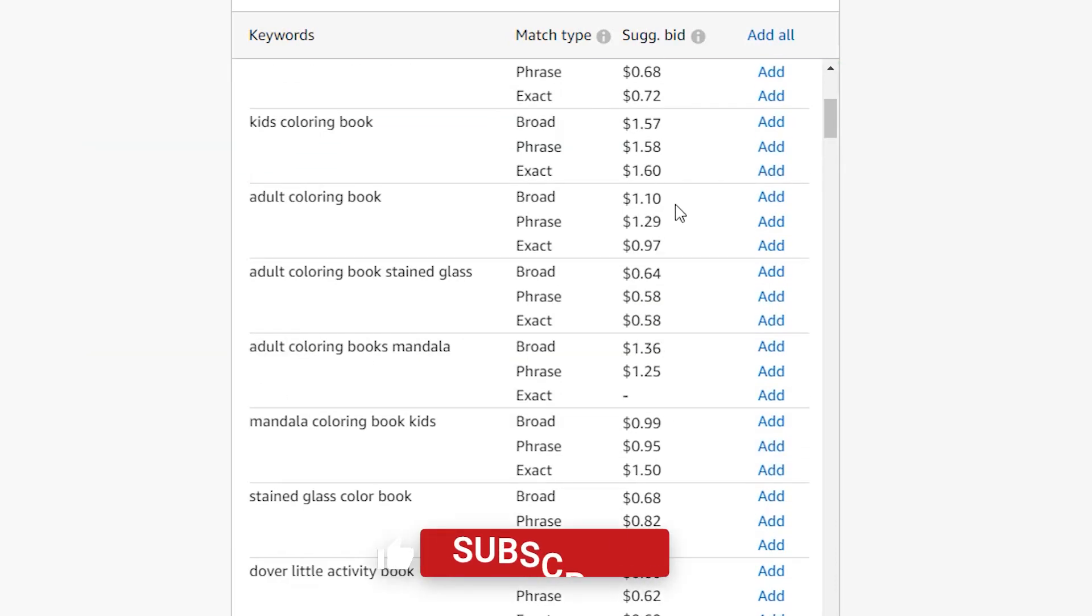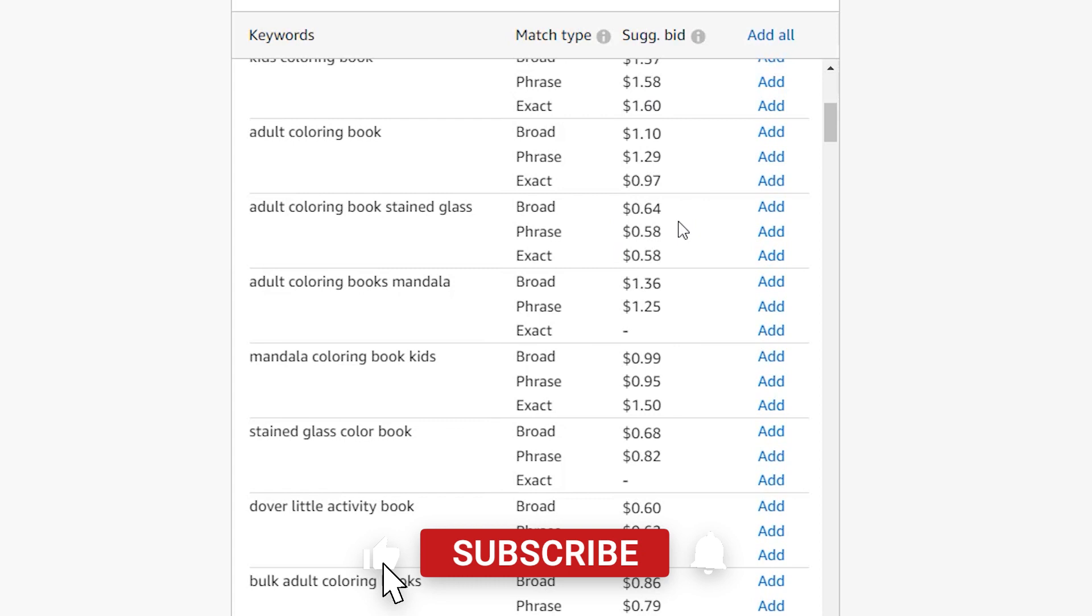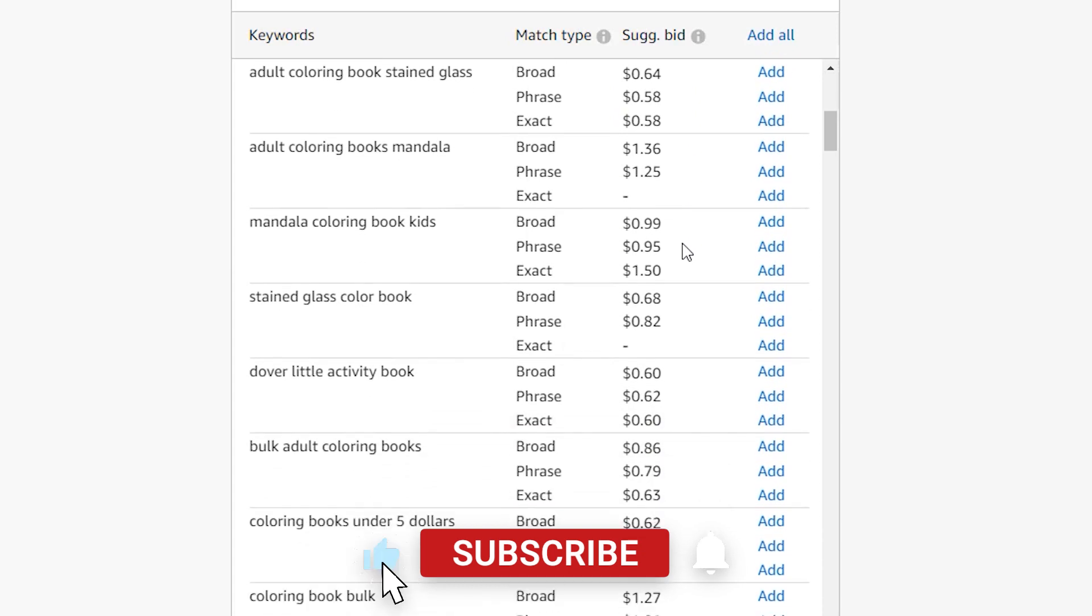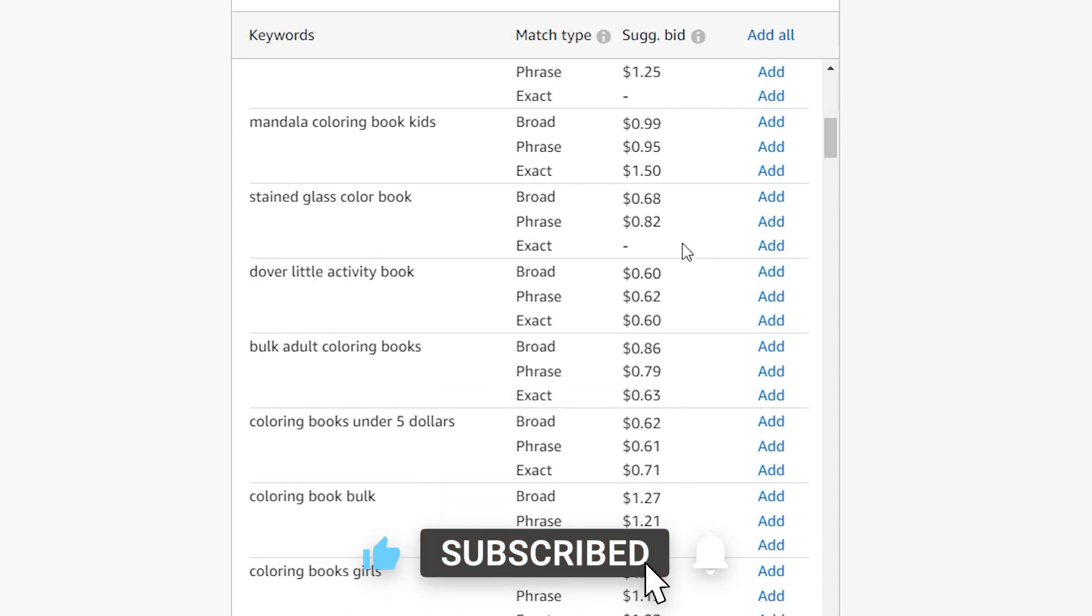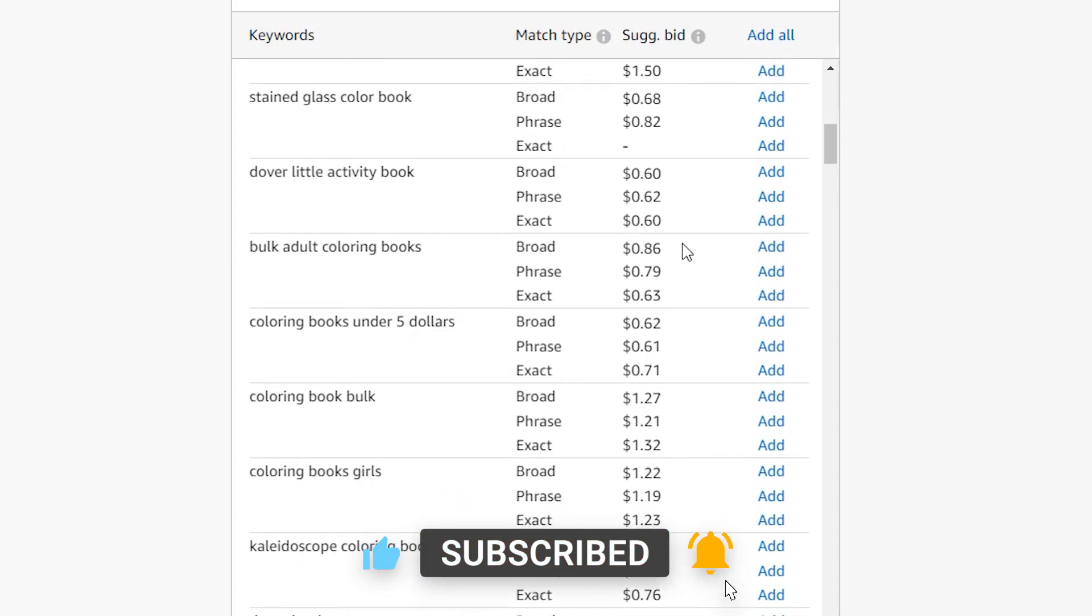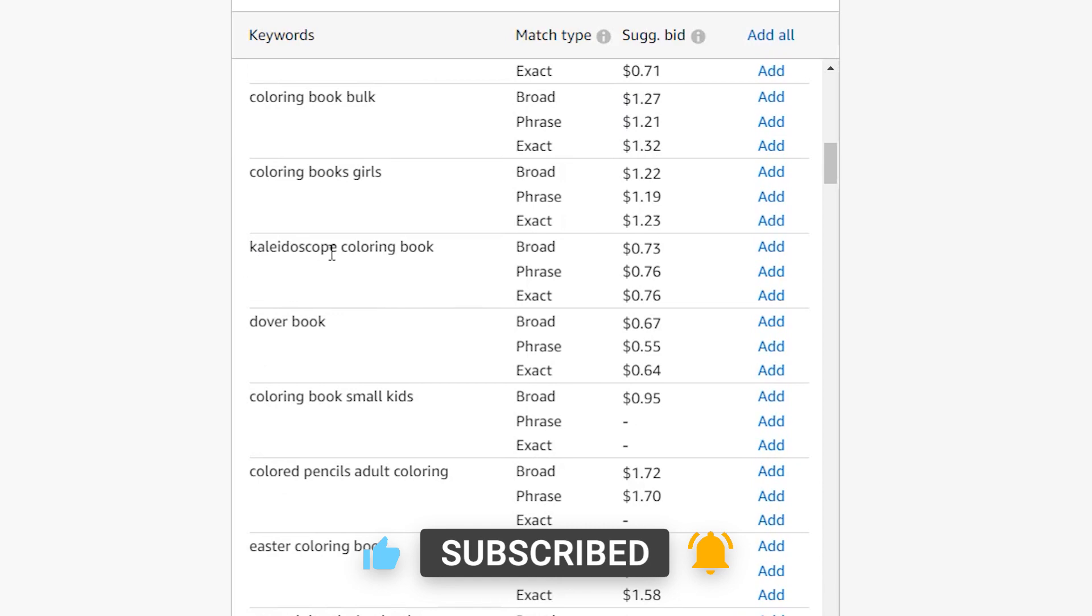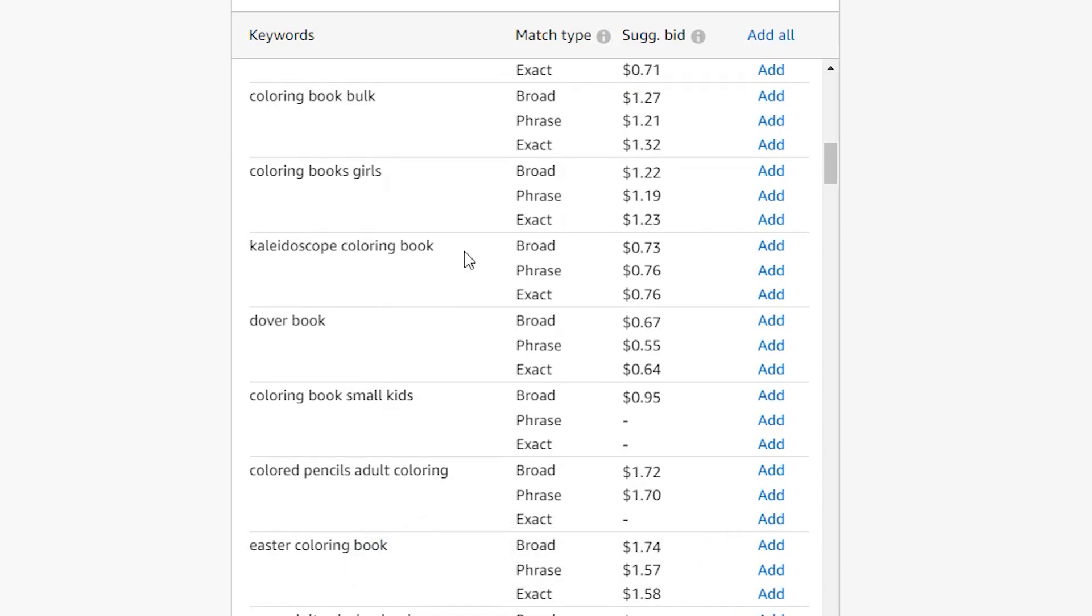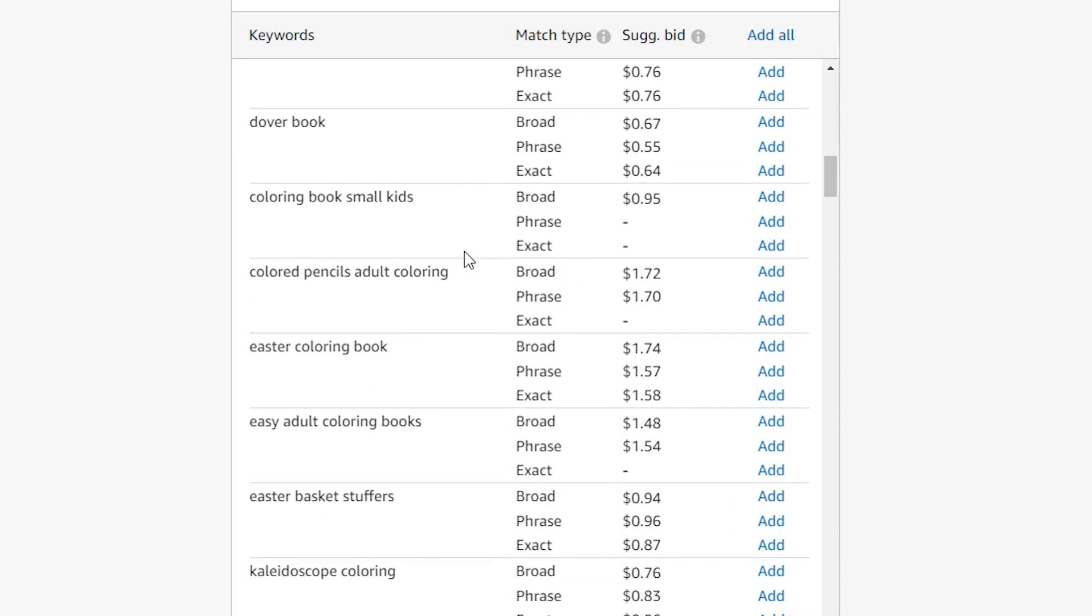Another thing to keep an eye on is the suggested bid price. The higher the bid price, the more competitive the keyword is. And here is our main keyword that we started with, kaleidoscope coloring book.